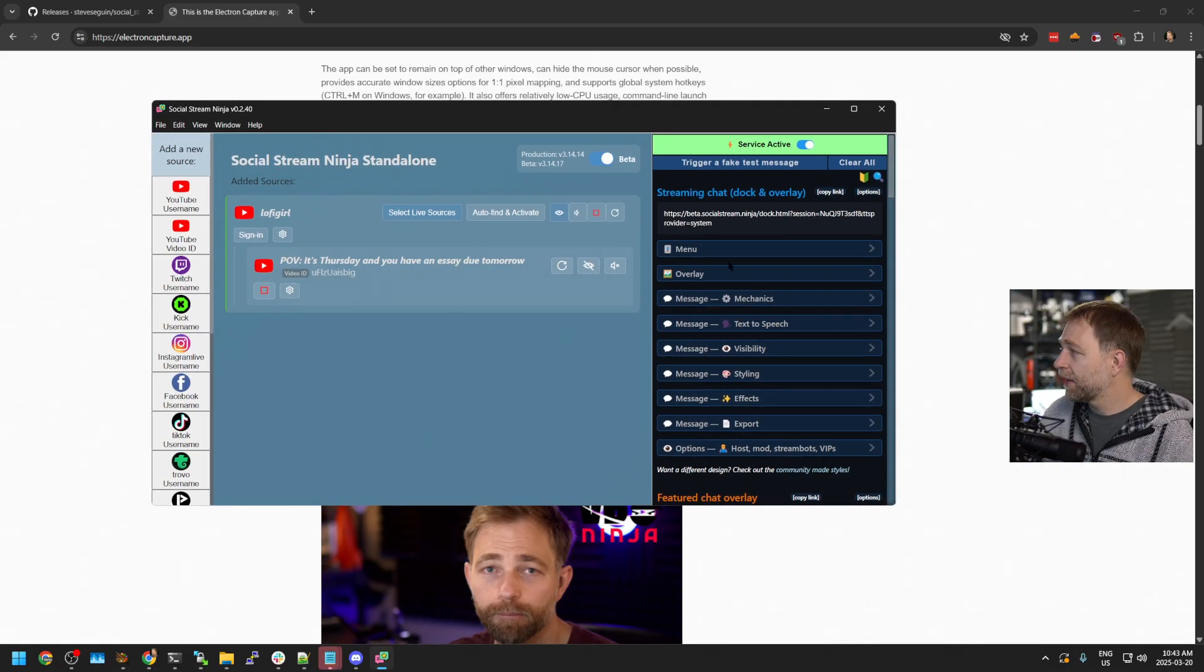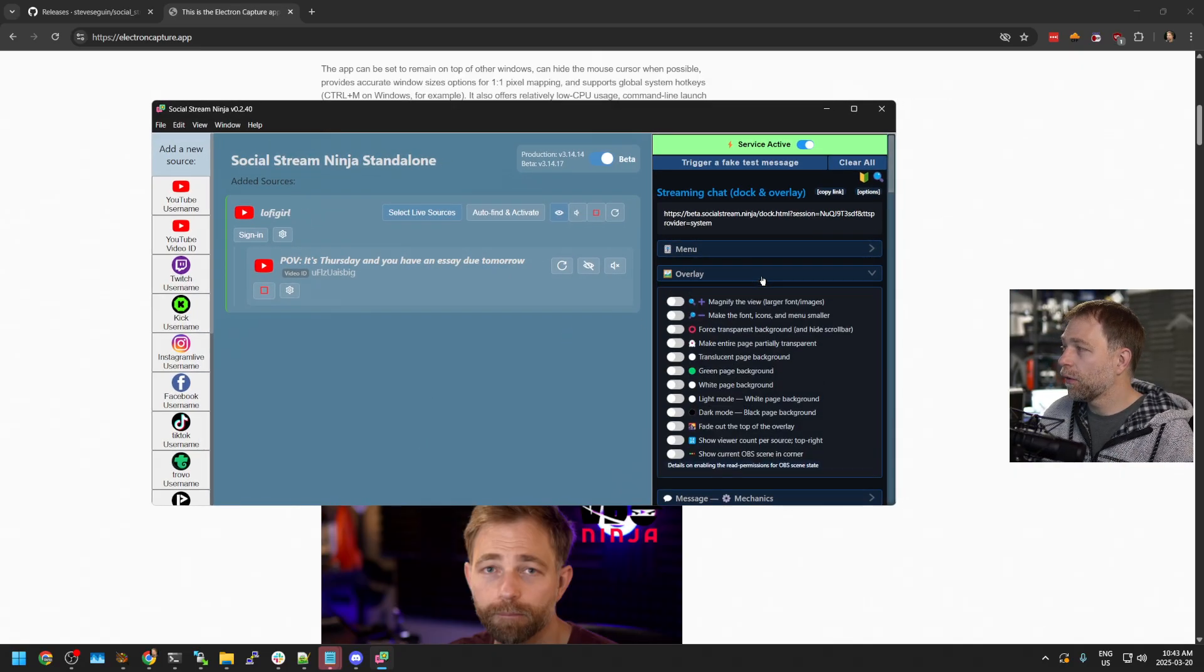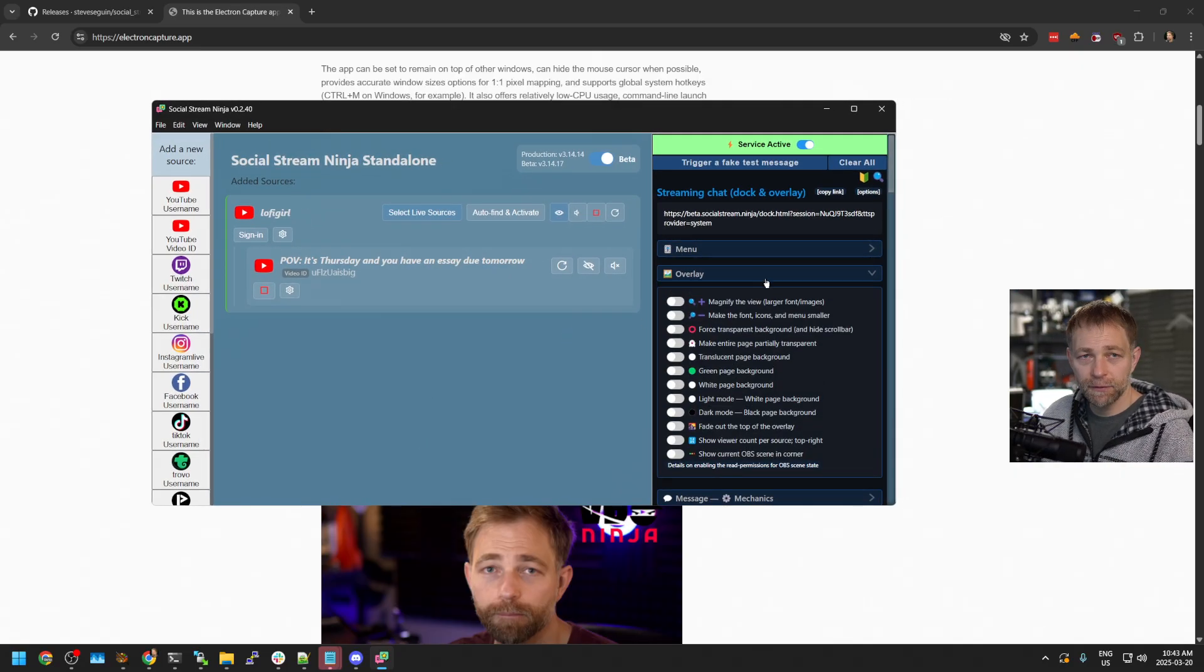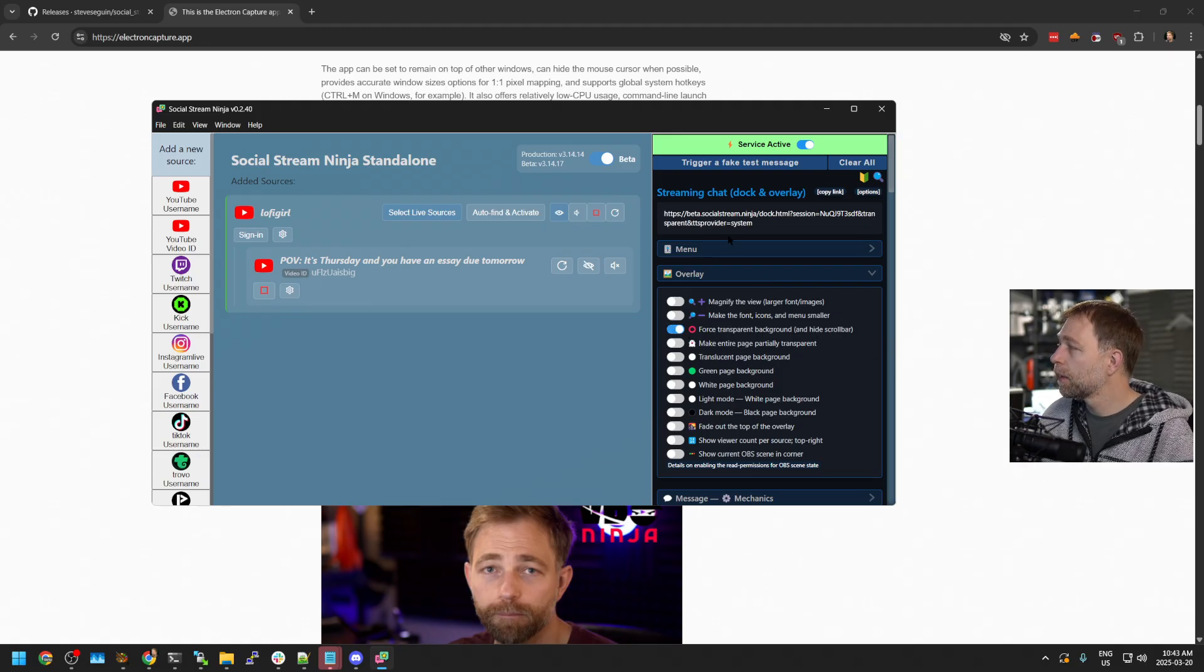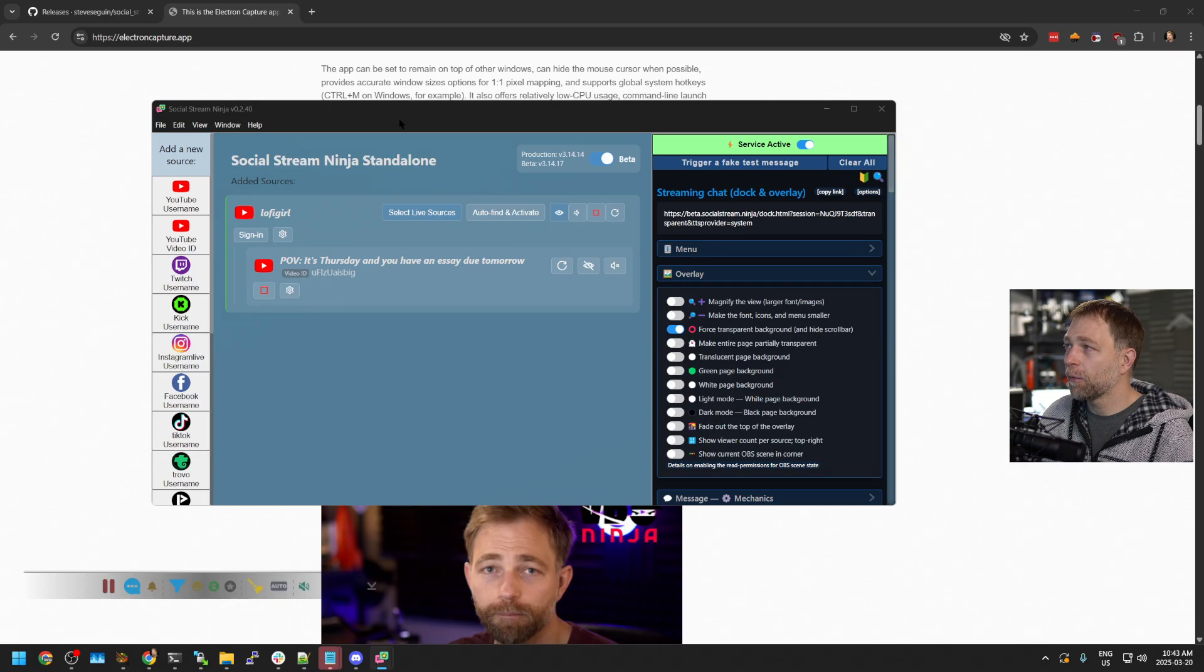So let's just close it, open up Social Stream again. We can then go into the overlay settings and we can say force transparent mode.